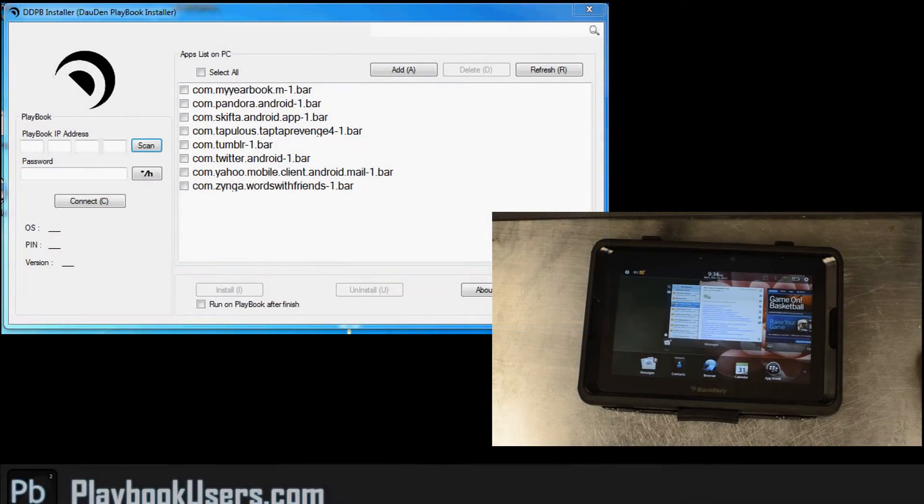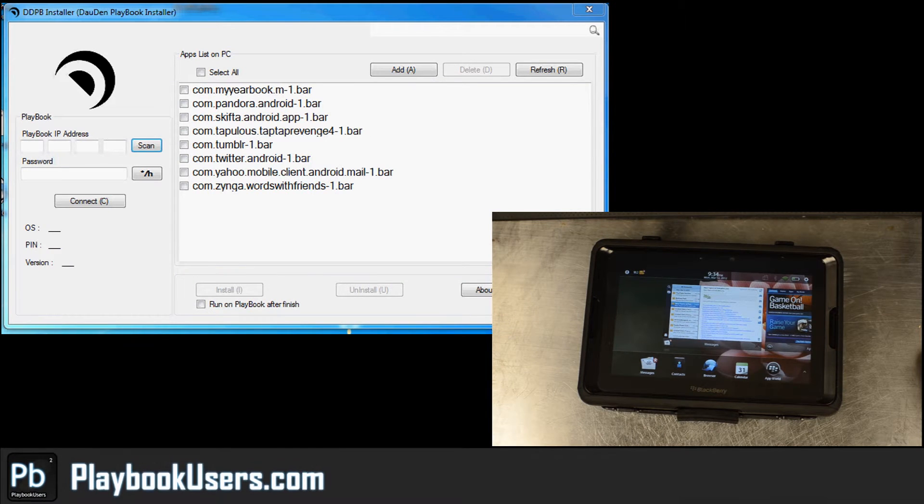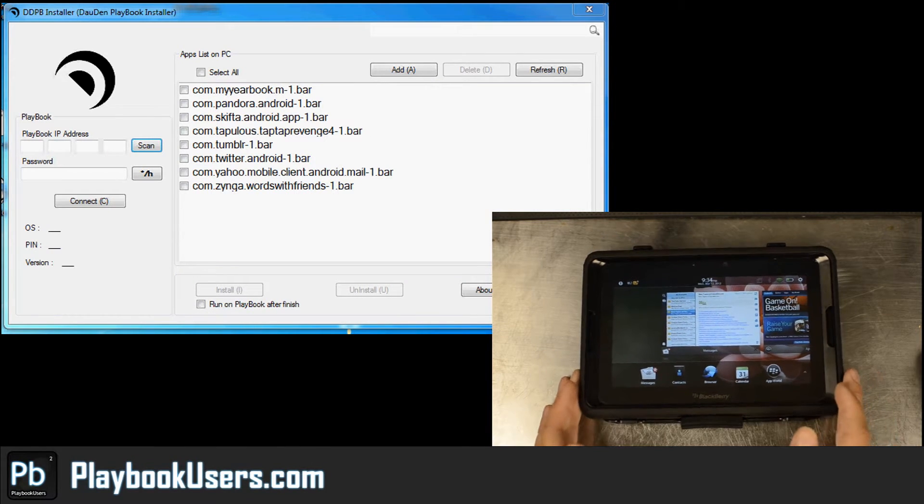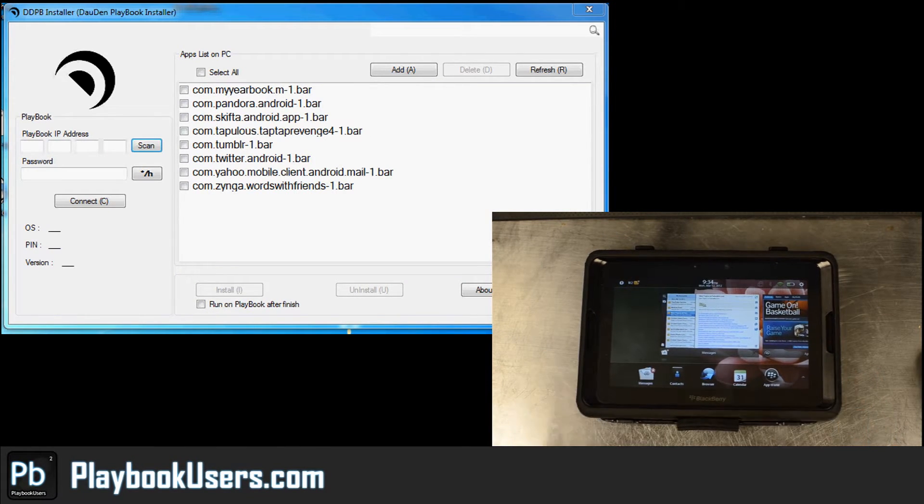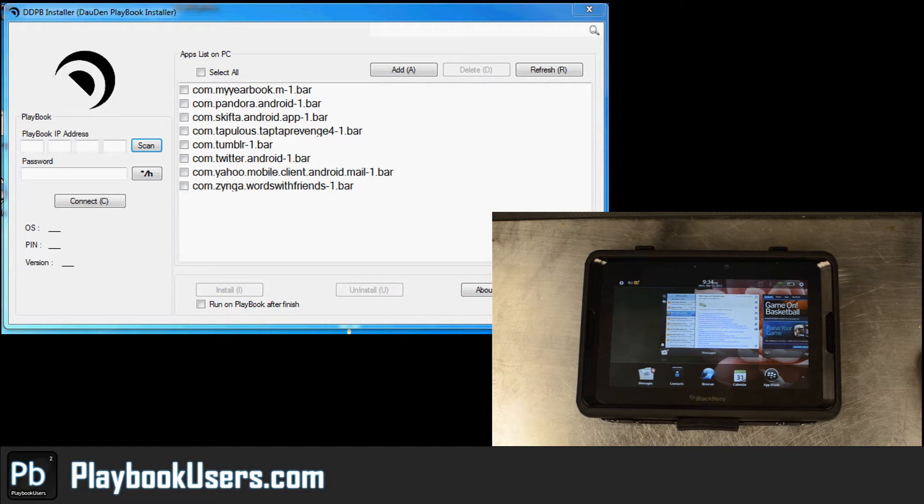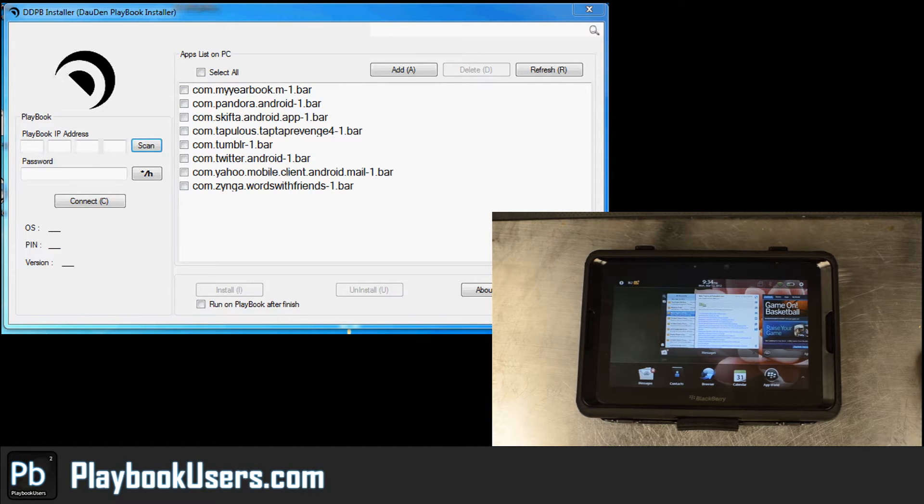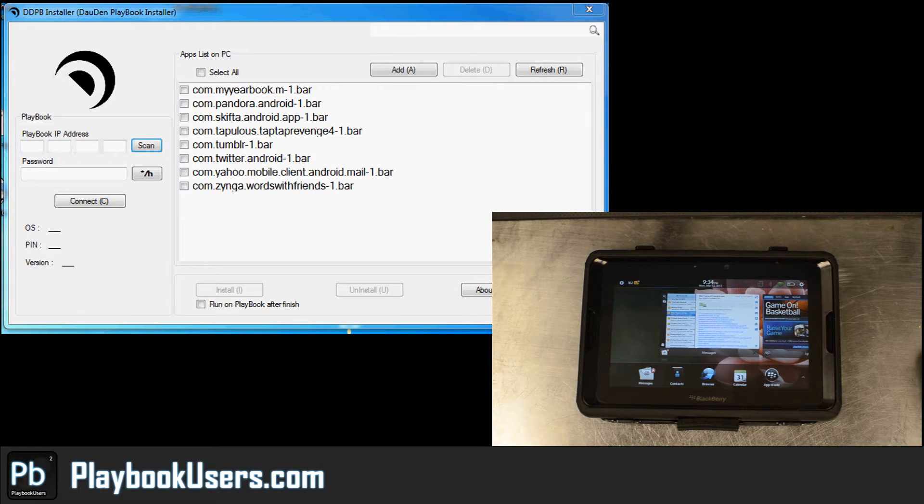Hello, this is Chris with PlayBookUsers.com. I am a brand new user of the PlayBook and seriously, I've only used it a few days. This video is pretty much what happens when you get the device and you've heard that you can load these Android applications but you can't find your application in the app world.